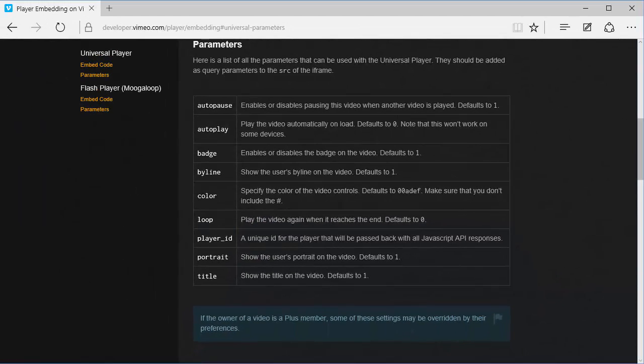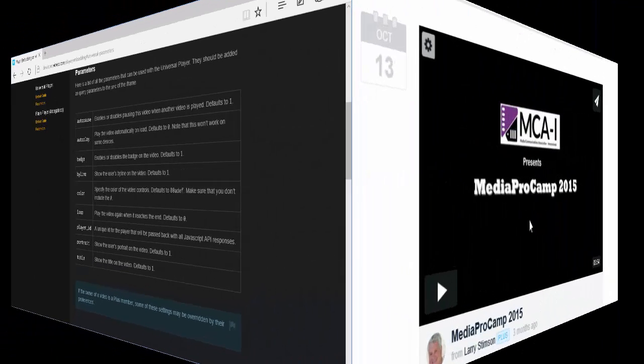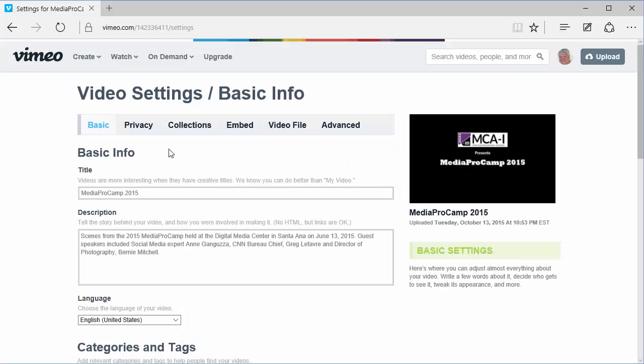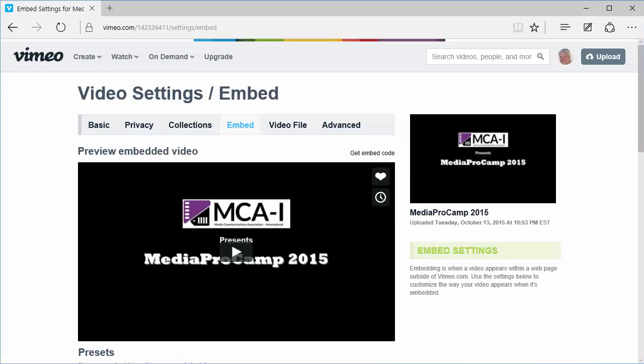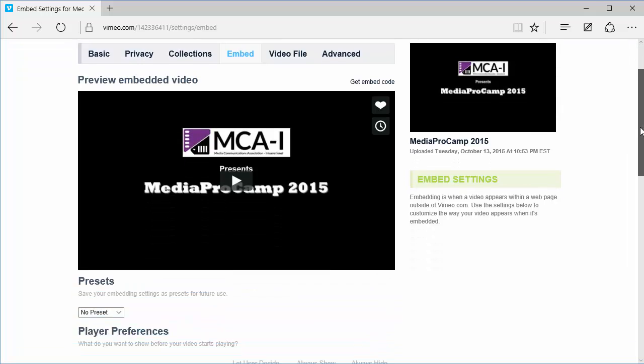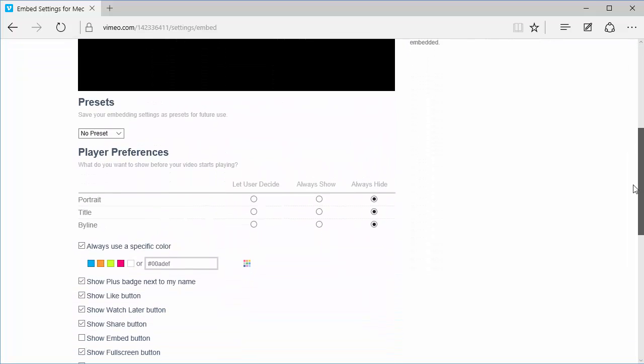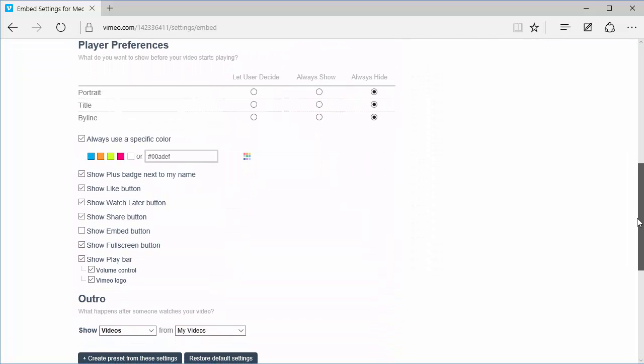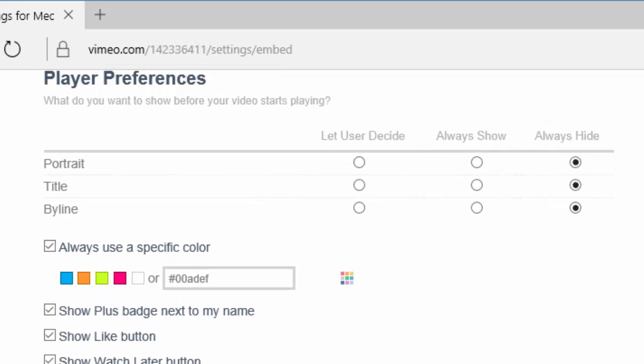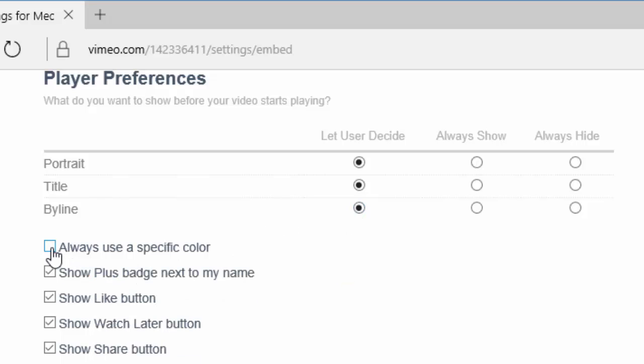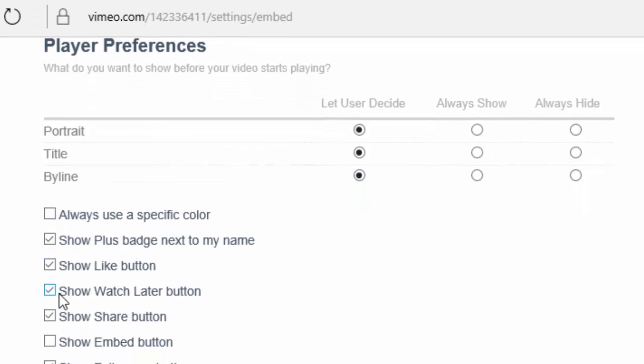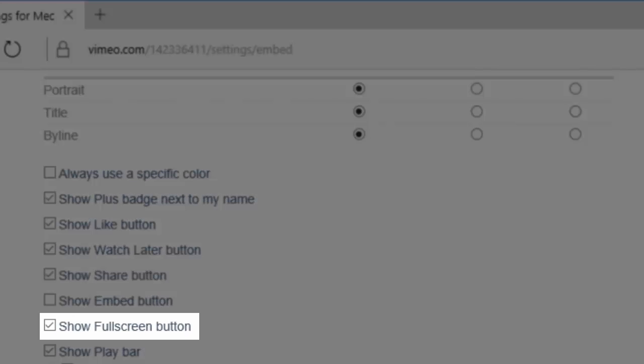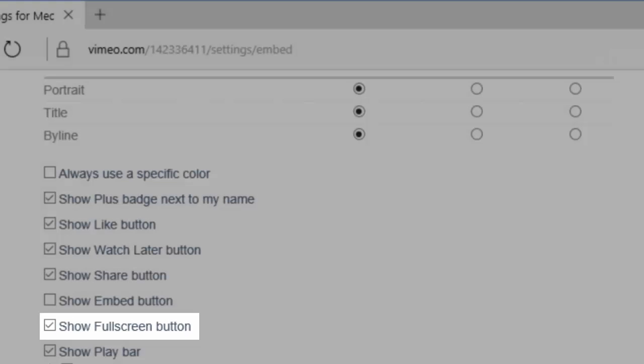Some of these parameters require changes in your player preferences. I'll click on Settings for my video, and click on Embed to bring up my player preferences. On Portrait, Title, and Byline, I'll click on the radio button for Let User Decide. I'll uncheck Always Use a Specific Color, but I'll make sure that the Show Full Screen button is checked. Then I'll save these changes.